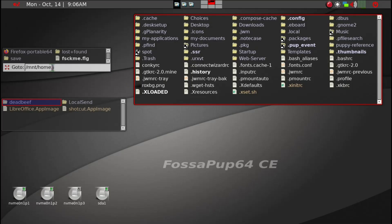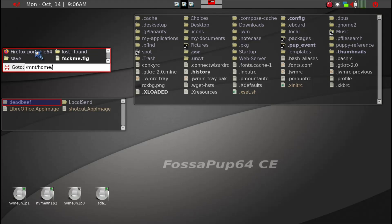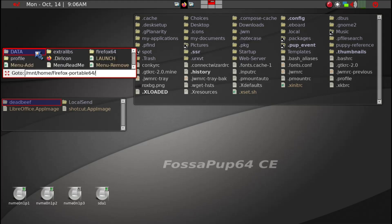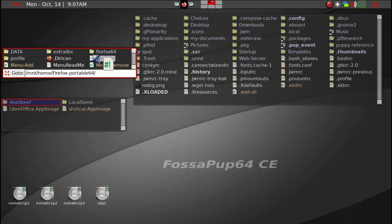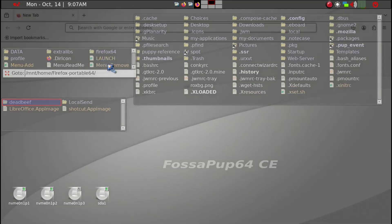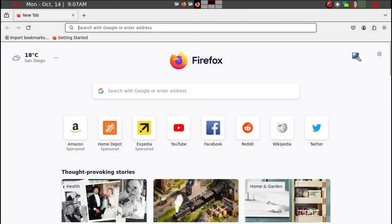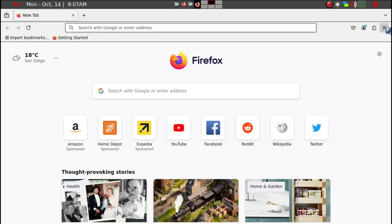Now to use the launcher, the portable 64, again you can go ahead and do what we did. But all we need to do is just go ahead and launch. And then so here's the Firefox. How do we verify that it's indeed the one that we installed from Bionic Pup? We can just go to the Help and then About.